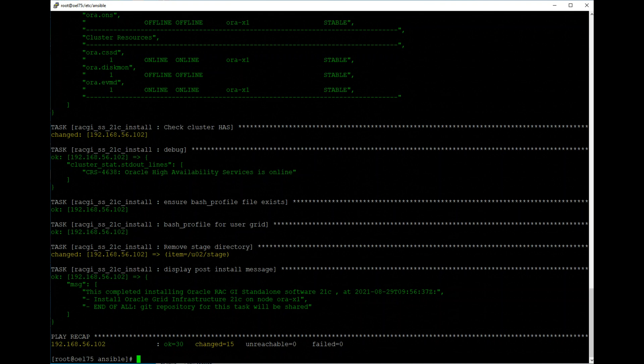You have successfully installed Oracle Grid Infrastructure installation on standalone, which is also known as Oracle Restart. Thank you very much. Thanks for watching. Please subscribe.